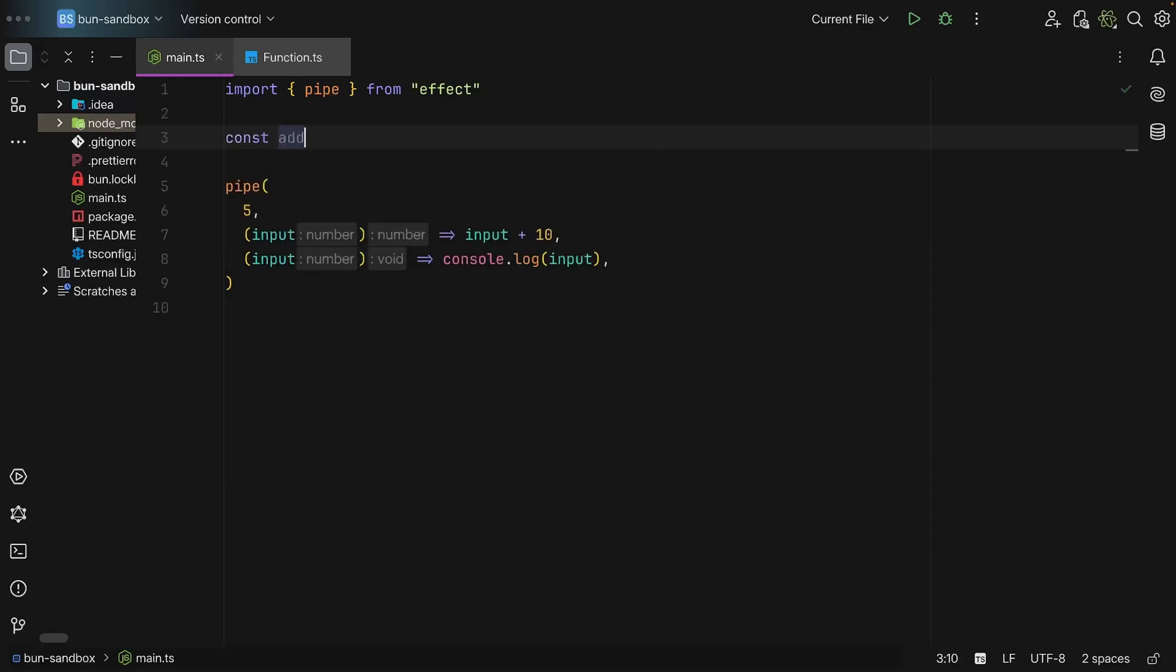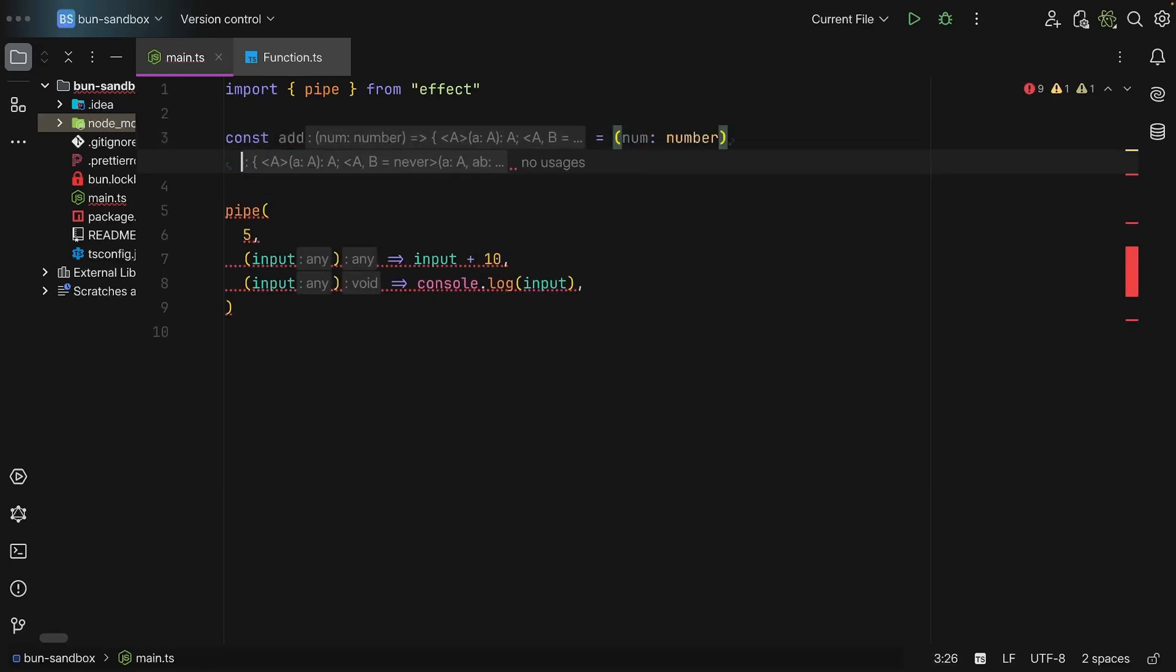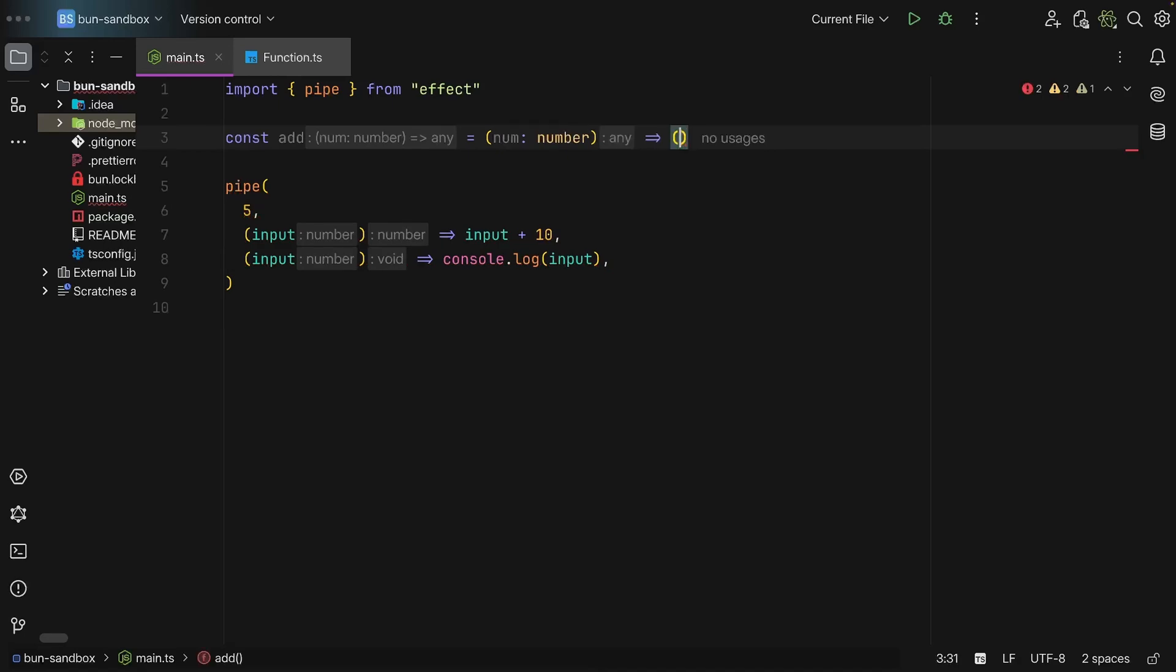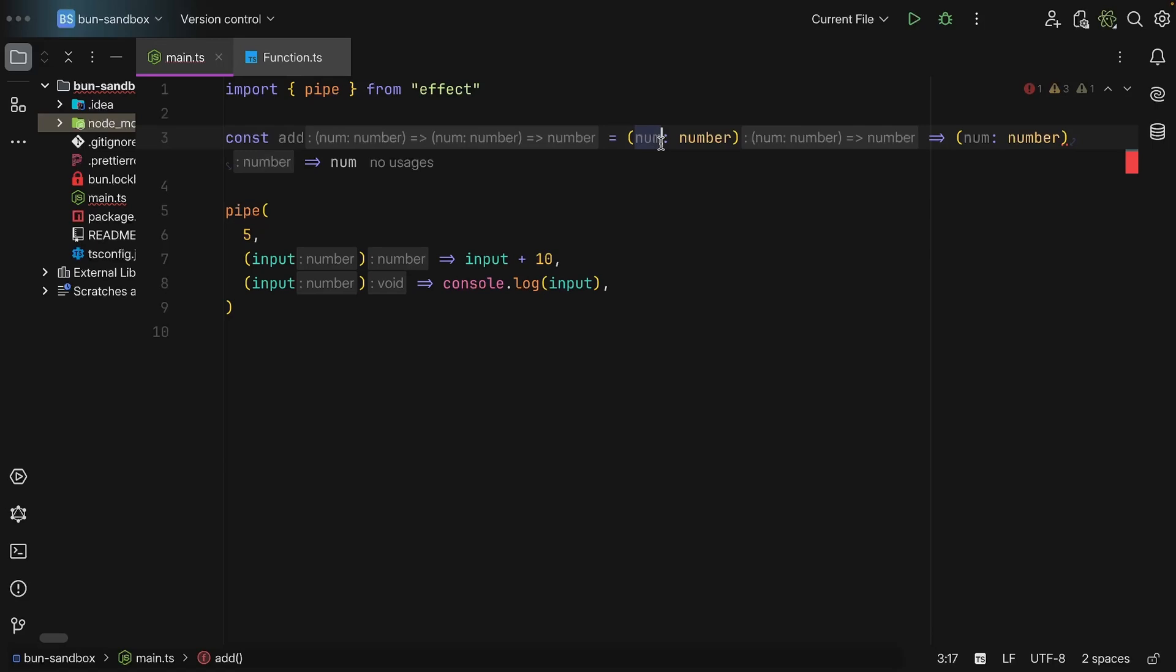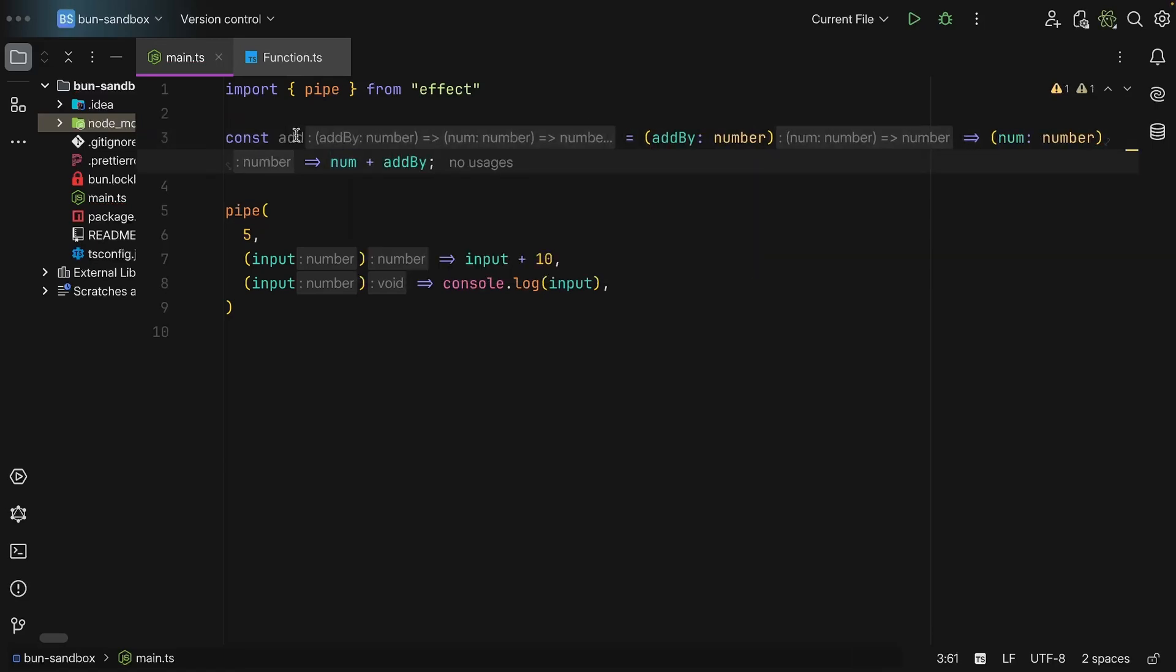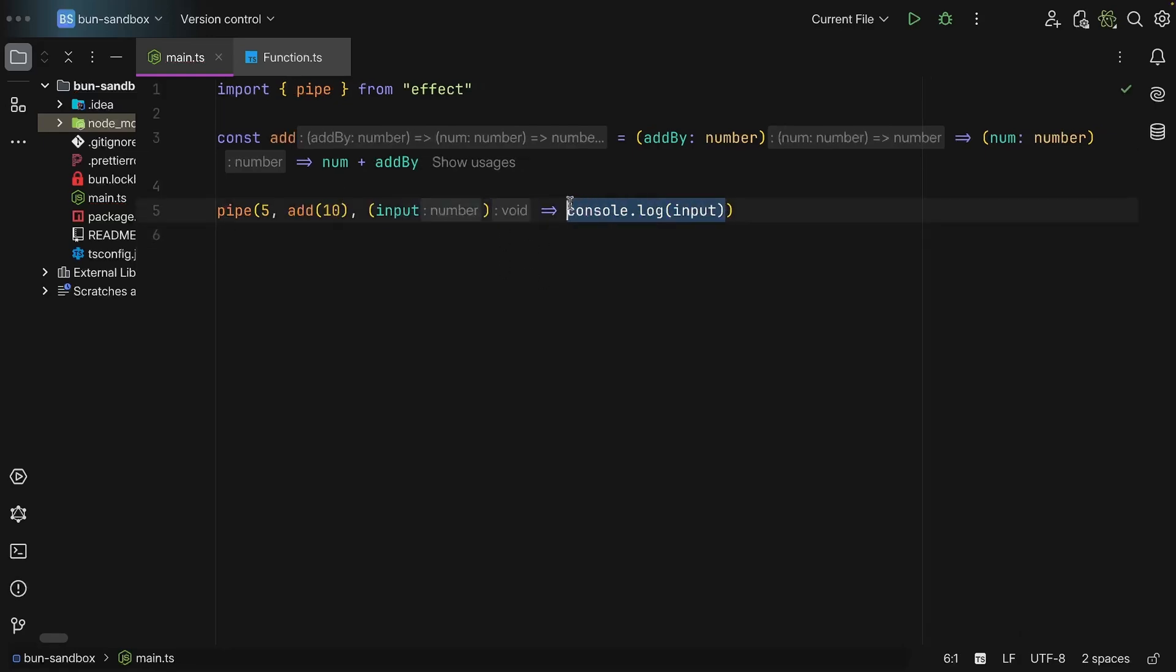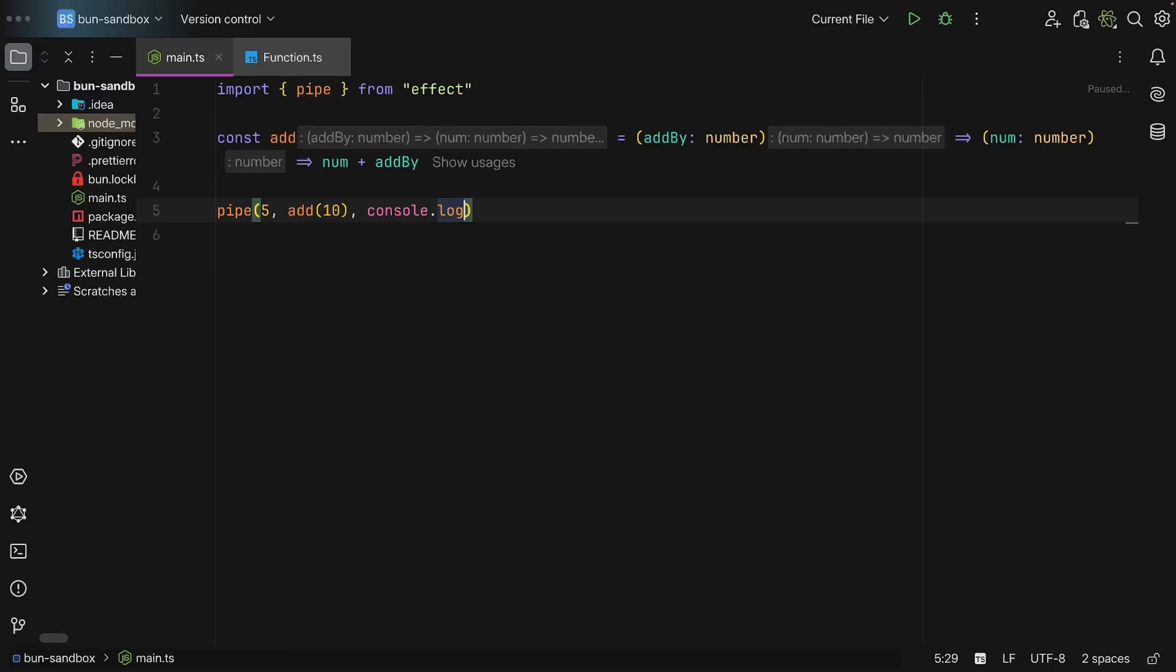So we can have a function add, and this one will take a number and it is going to return another function that takes in the number and adds number plus addBy. And then we can say add(10), and then we can omit this explicit function and simply say console.log. As we can see, our code is now more modular and easier to test and reuse because you're building the computation via functions, so different pieces that you pick together.